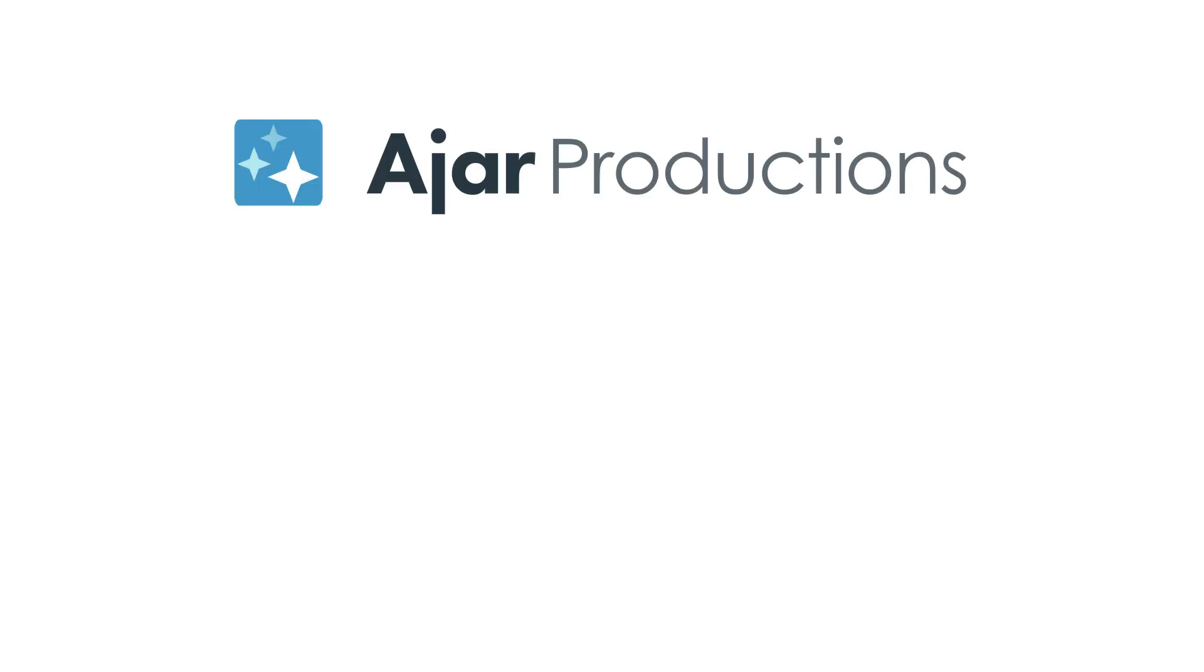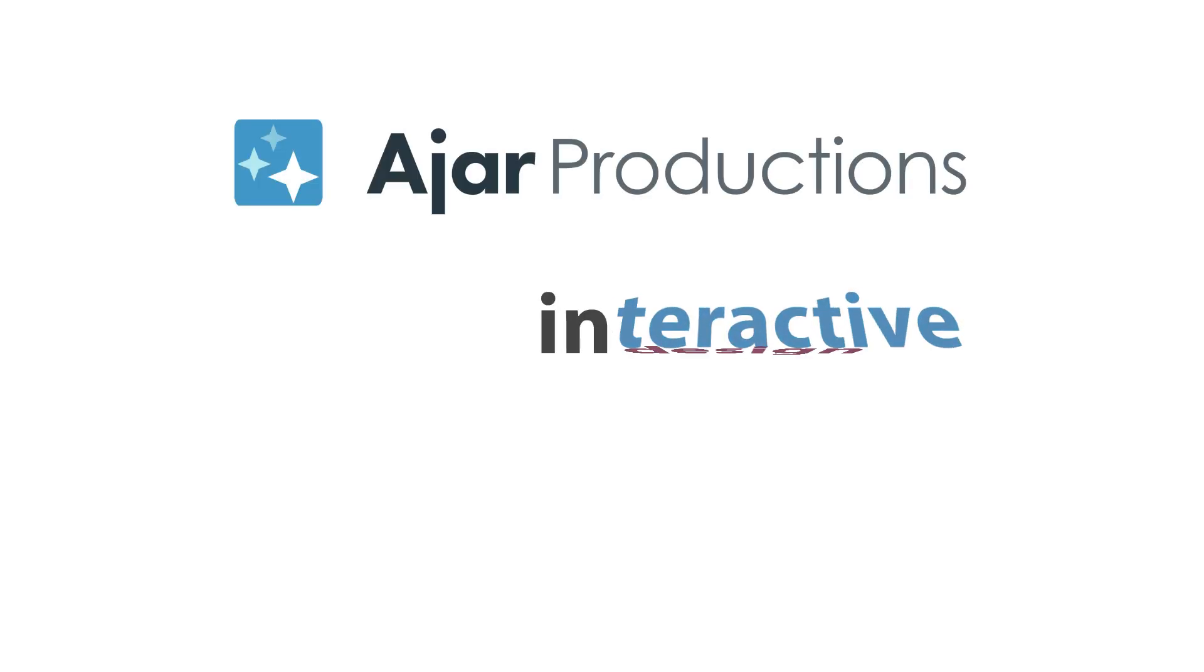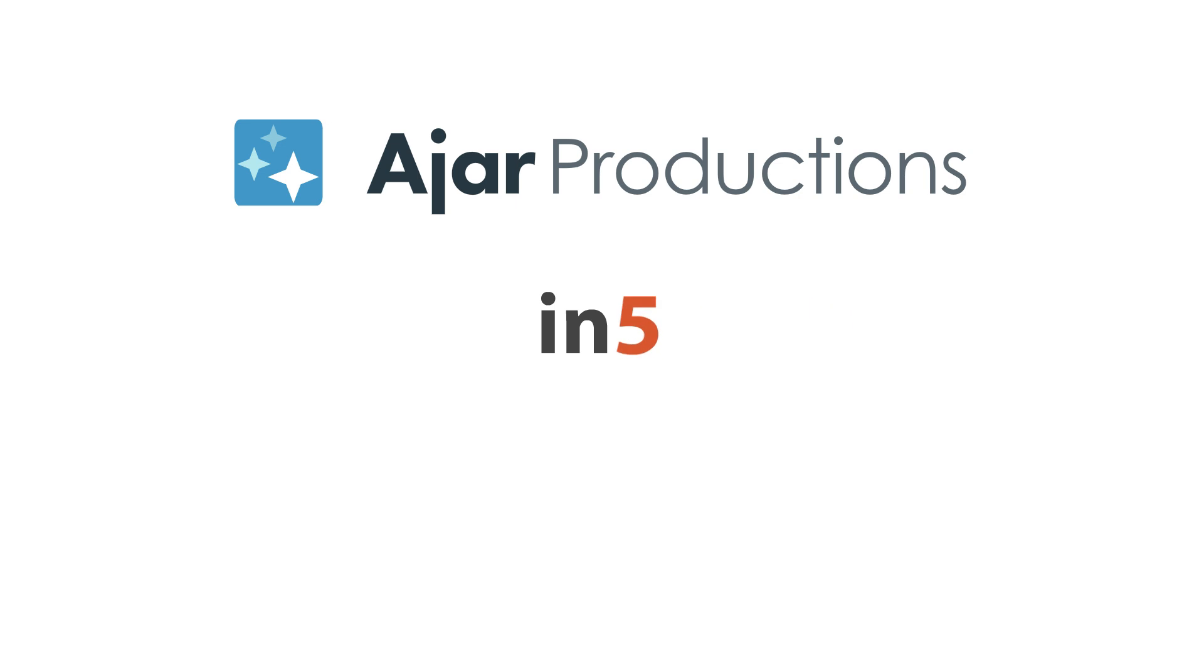Hi, I'm Myra Ferguson for Ajar Productions, and in this video I'd like to show you how to make buttons that have an irregular shape using InDesign and N5.